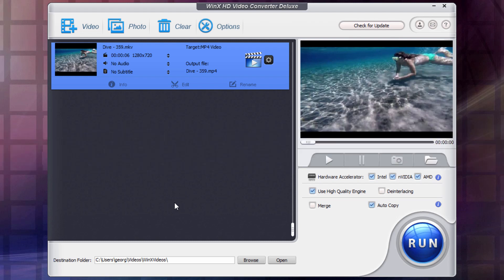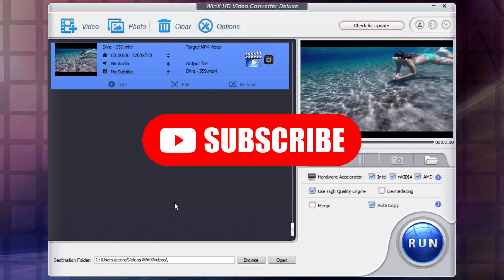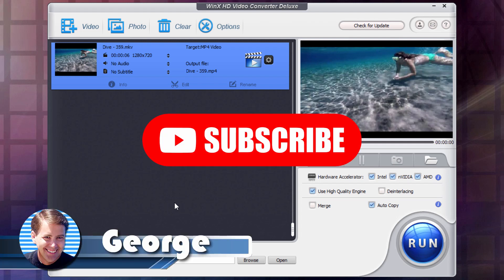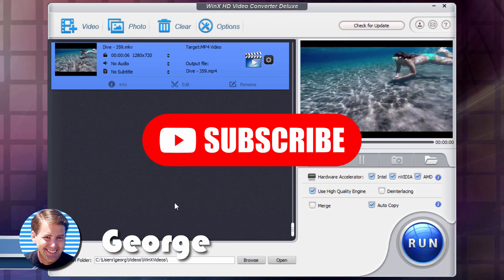And at the moment, WinX is also running a contest. Go ahead and give that contest a try as well. No reason not to. And I'll put that link in the description also. Okay. If you like this video, make sure you subscribe to my channel. Hit that like button. Give me a thumbs up and I'll see you next time.